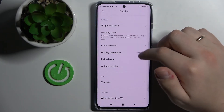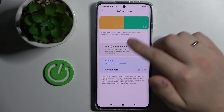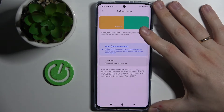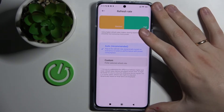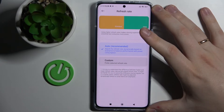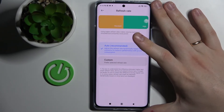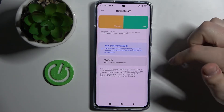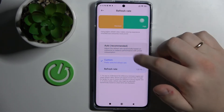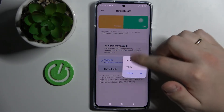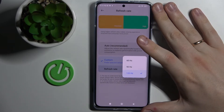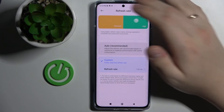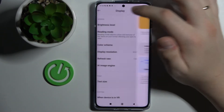Next we have the refresh rate option, which lets you set it to auto so the phone decides — using the higher refresh rate when fully charged and gradually lowering it as battery depletes. Or you can manually choose from three options: 60Hz, 90Hz, and 120Hz. I'll set it to 120Hz because I like things to be very smooth and pretty.